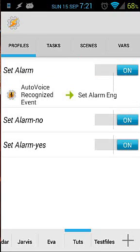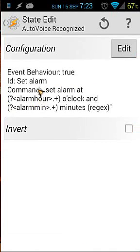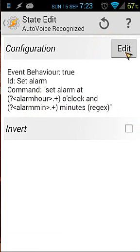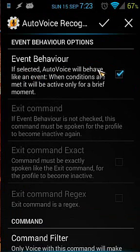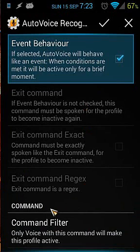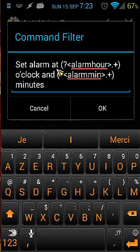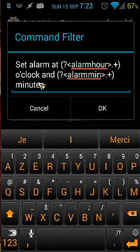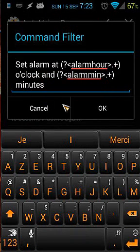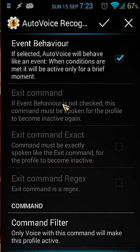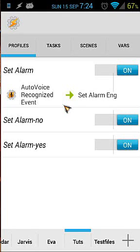Let's open the 'set alarm' profile. It is triggered by an Auto Voice recognized event. When we open that, we see a lot of code: 'set alarm at alarm_hour o'clock and alarm_minutes minutes', using regex. Let's open that — we can see that 'Even behavior' is checked and is on. The command filter is 'set alarm at', then the variable alarm_hour, 'o'clock', and the variable alarm_minutes, then 'minutes'.